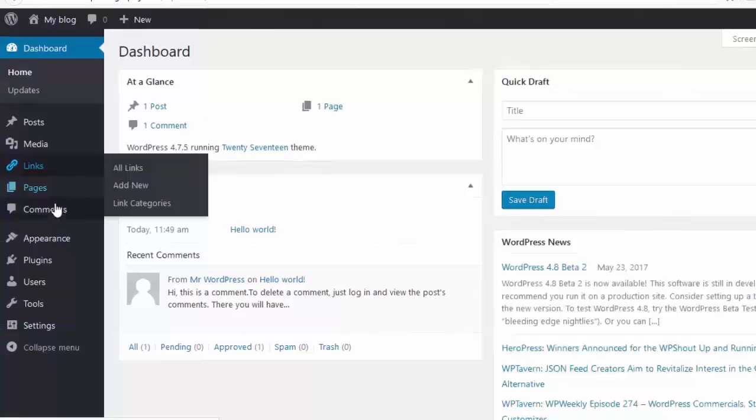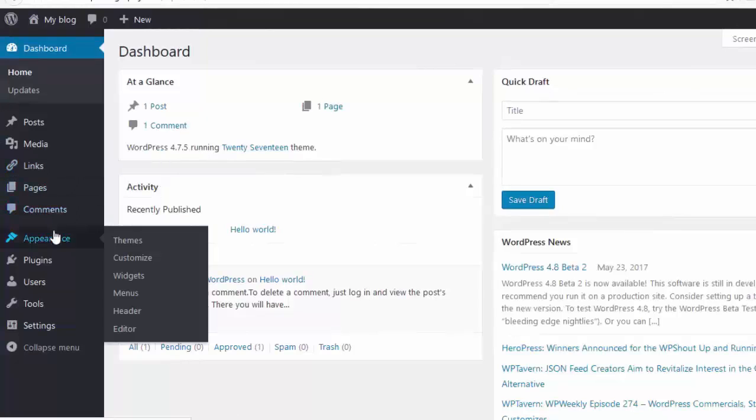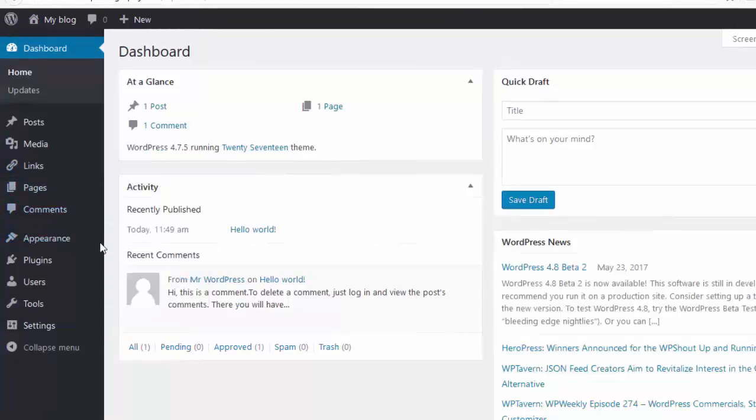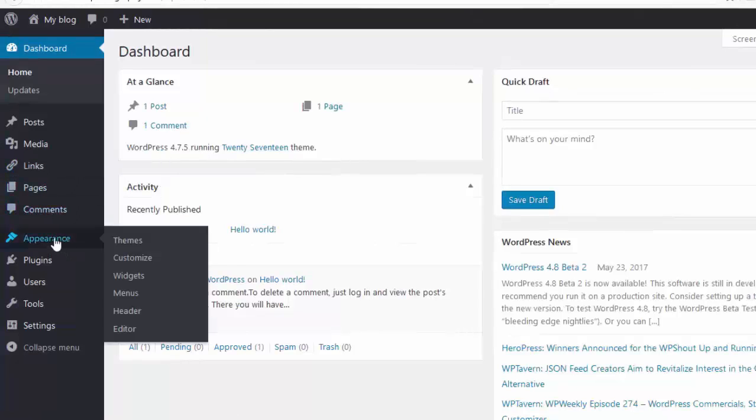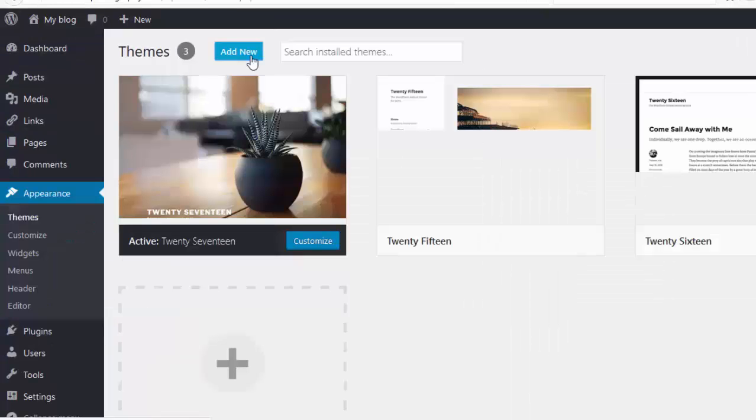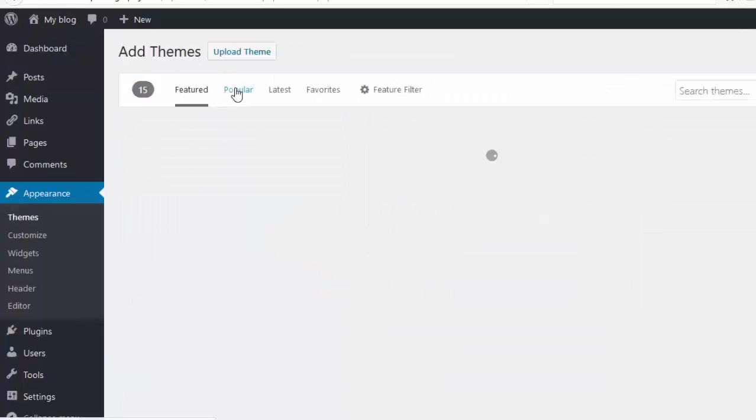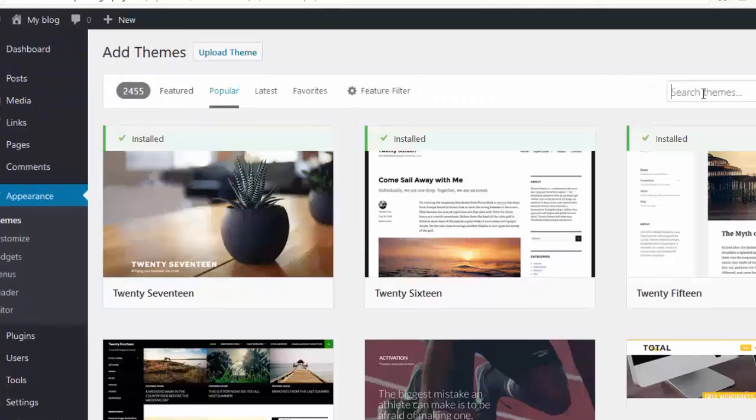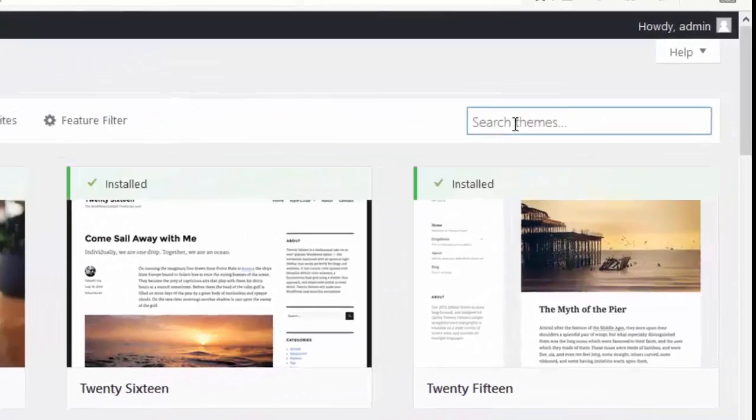First of all, we install theme for that. Go to appearance, then themes, add new. Click on popular, search your favorite theme.